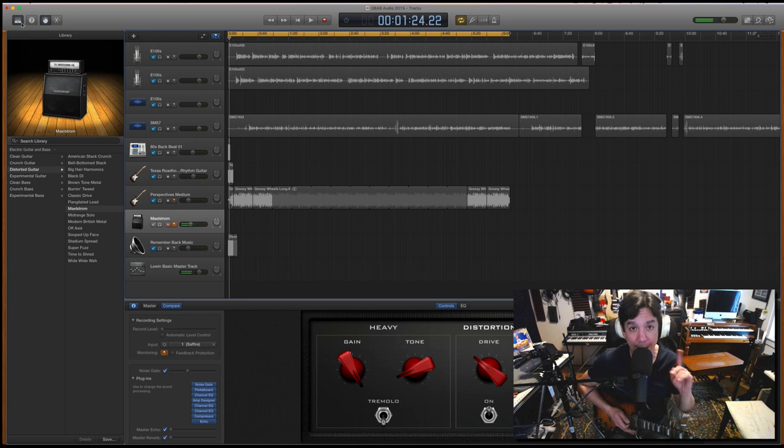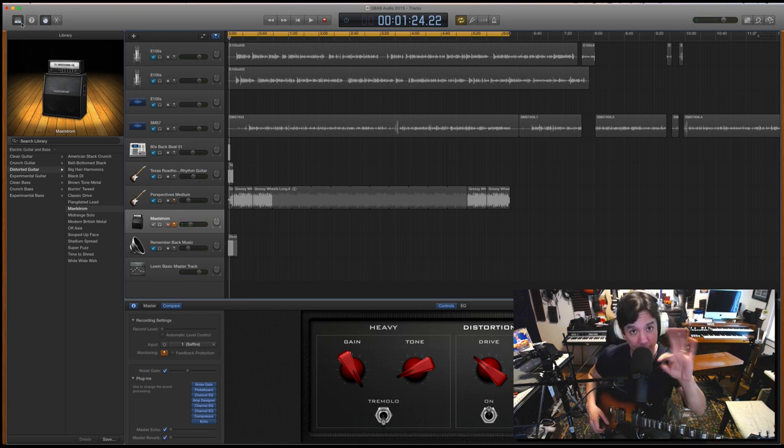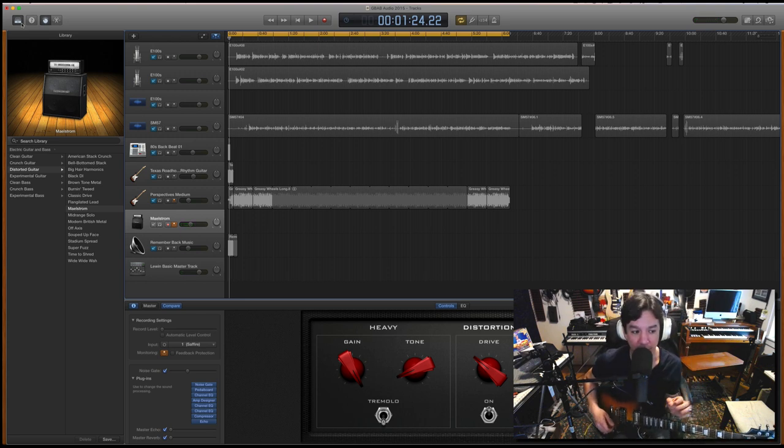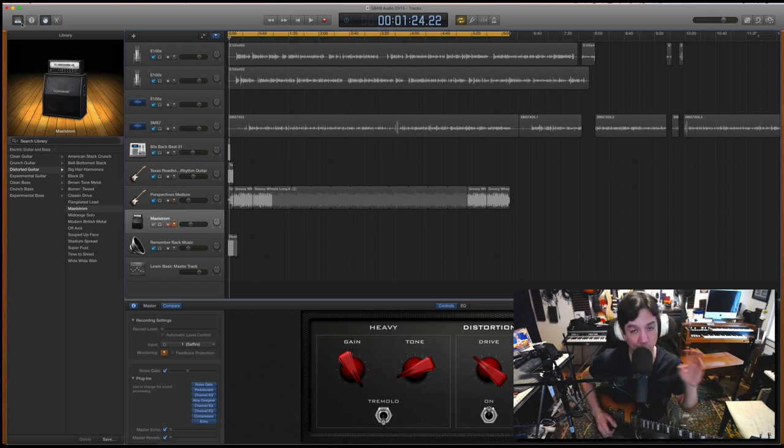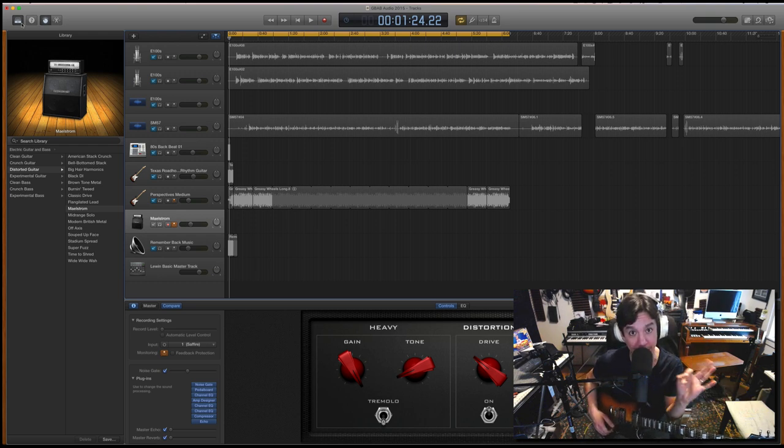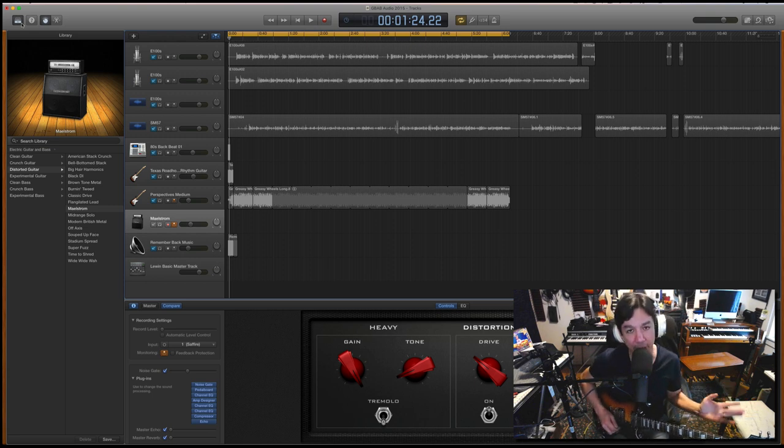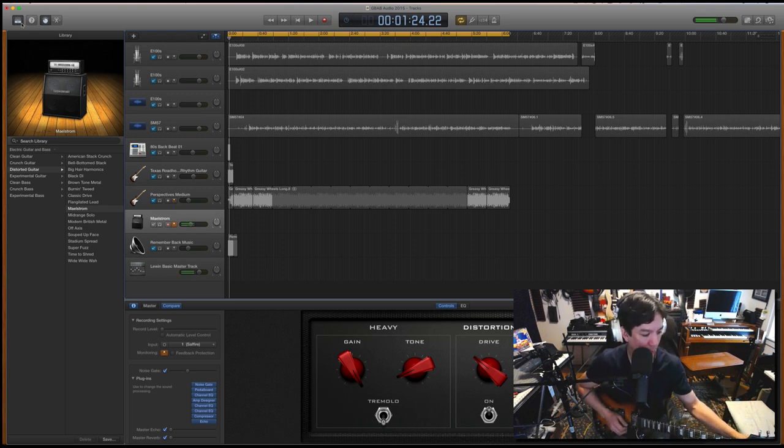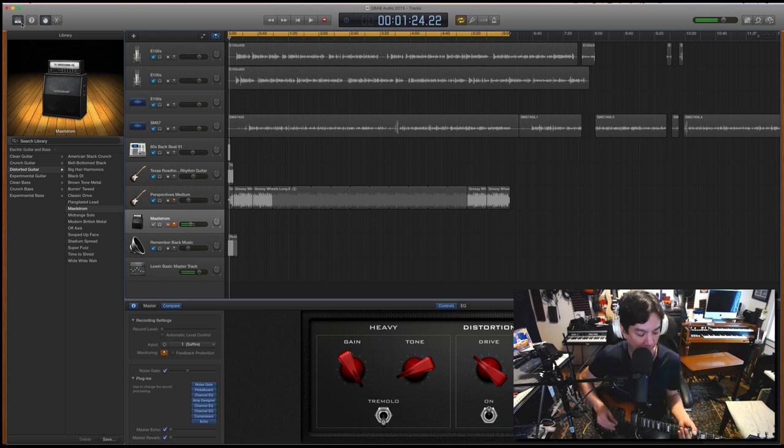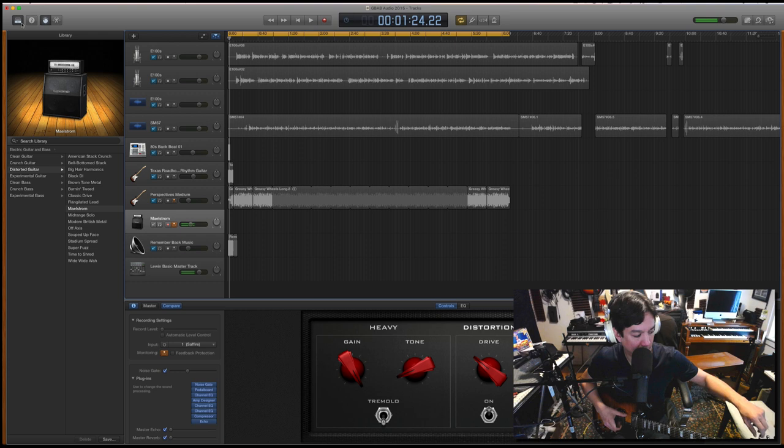Okay, now the low E string and the B string are usually the two trickiest strings. My personal secret is to use the B and the E string as you're tuning them. So now that I know the B is in tune, I can actually use that as my reference note for the E. And check this out.